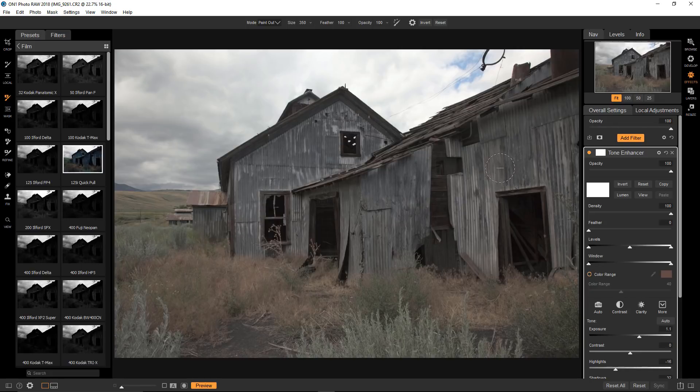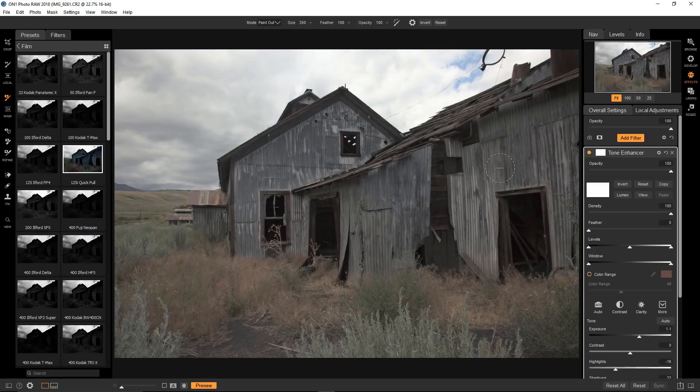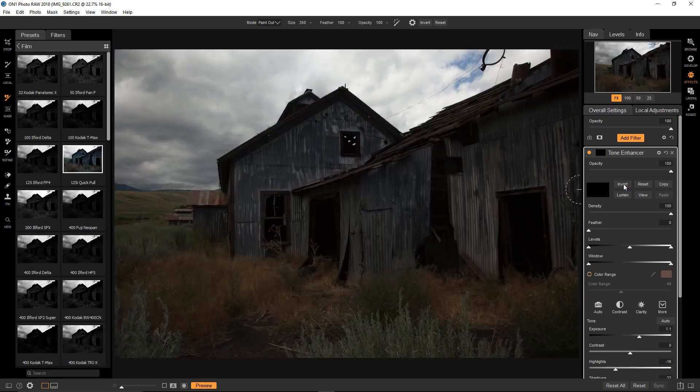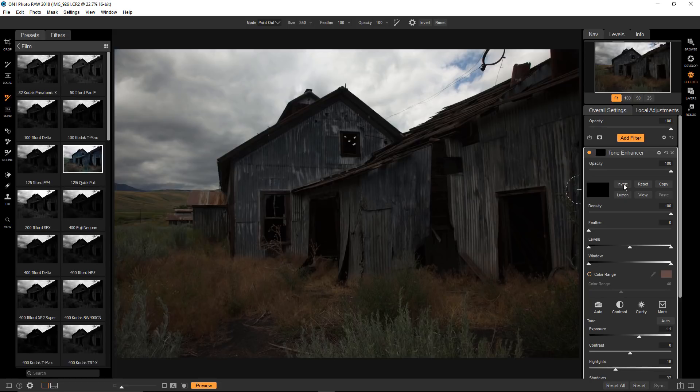Remember, when the mask is pure white, it applies the filter at a hundred percent. So if white is a hundred percent opacity, what happens if I invert the mask? To invert means I'm changing the color to its exact opposite, which is black. Now the filter has disappeared.